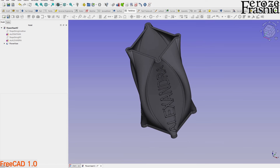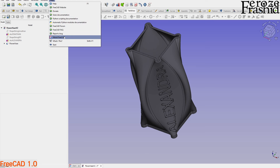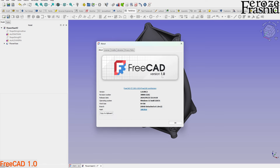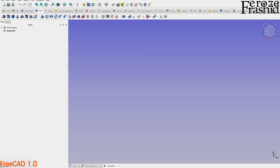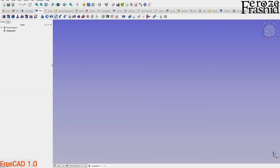Today I'll be working on FreeCAD version one release candidate two, which was released a couple of weeks ago. Because I'm planning to do this at the beginner level for anyone starting out new, I'll be working on the Part workbench, which is a little easier to understand compared with other CAD software.